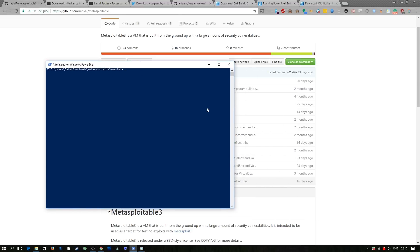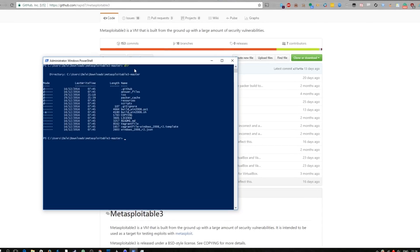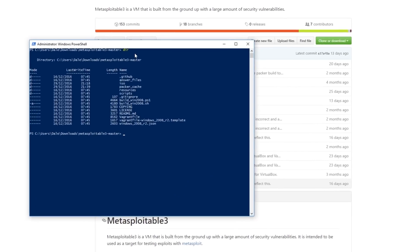So I have my instance of PowerShell here running as administrator and I've already changed directory to where I downloaded the repository from and I have it there all extracted.